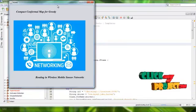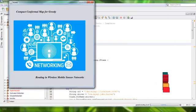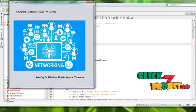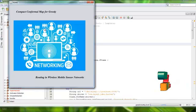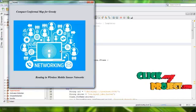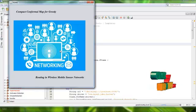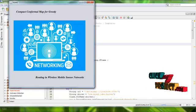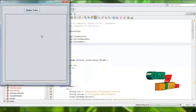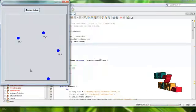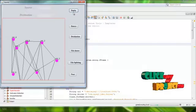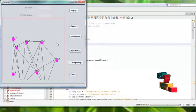This is our project demo. This is our homepage: Compact Confirming Map for Greedy Routing in Wireless Mobile Sensor Networks. Using a greedy algorithm, you find the shortest path between nodes and calculate the delays and process time. First, we deploy the nodes, and after deploying, we find the path using a greedy algorithm.